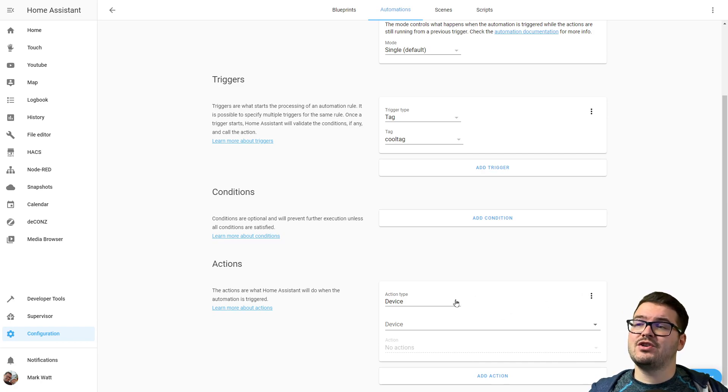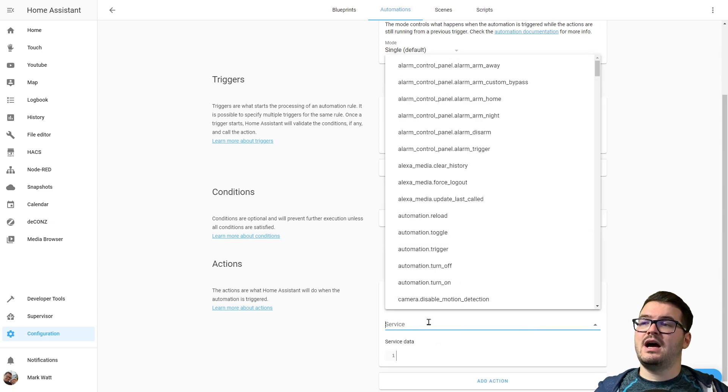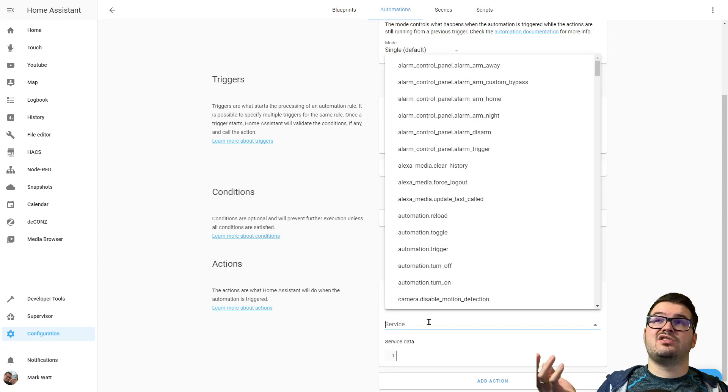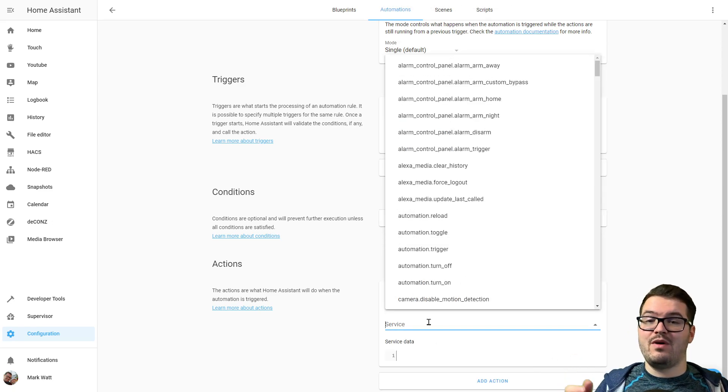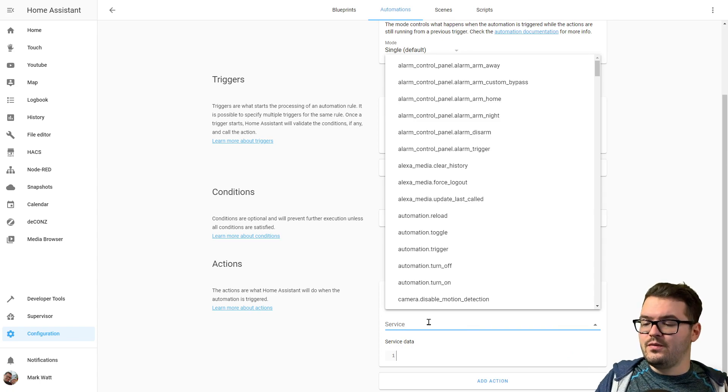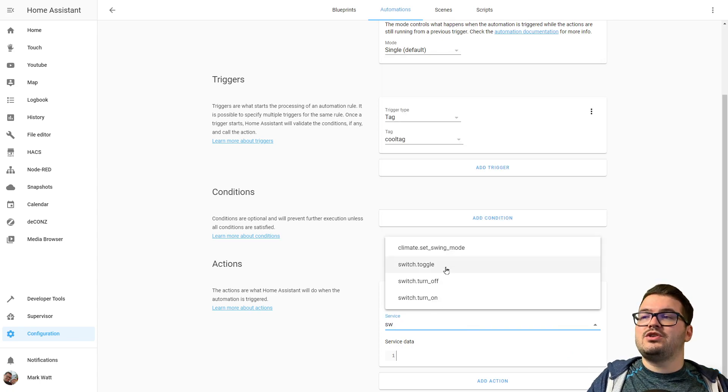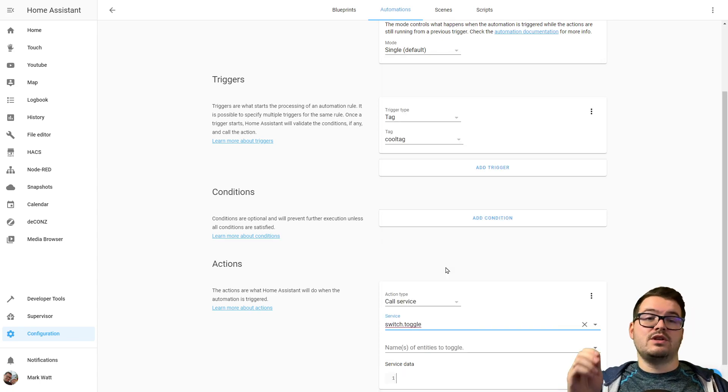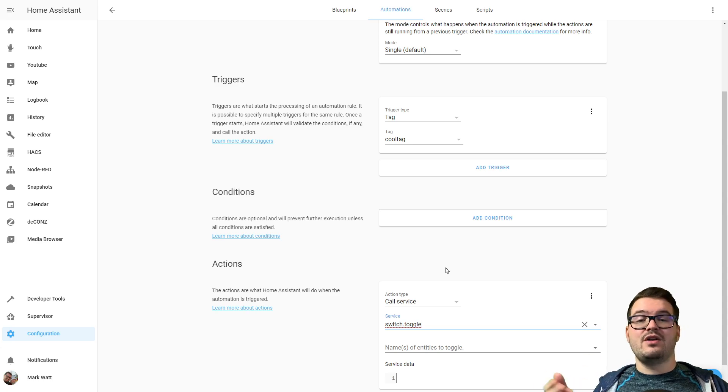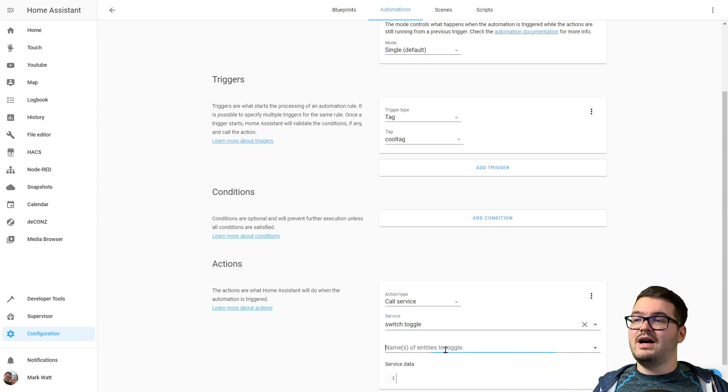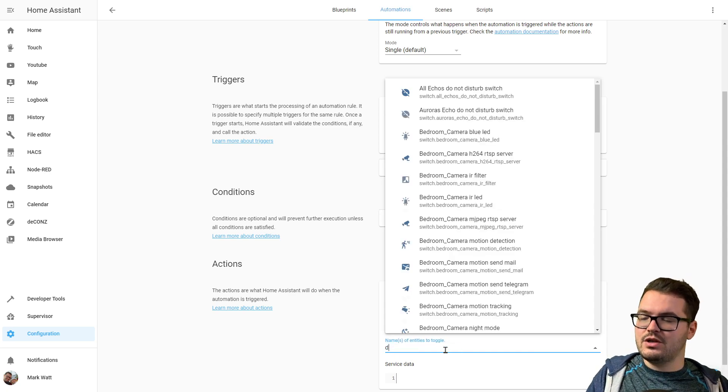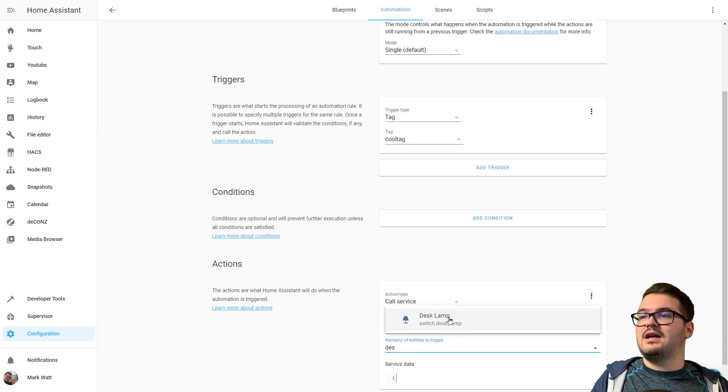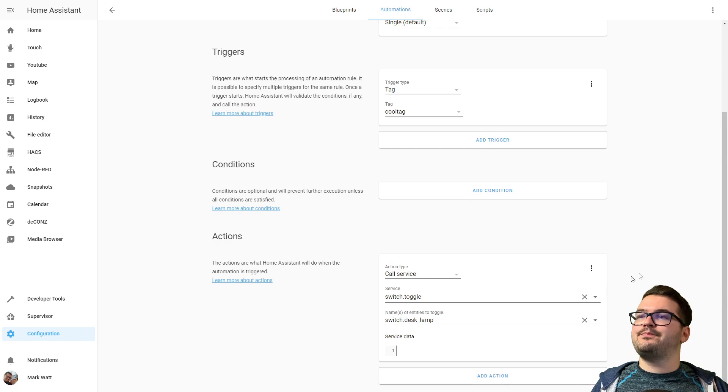So let's add an action and make our cool tag do something. So for our action, we're going to do a cool service, and let's just say we're going to turn a light on and off when you scan this tag. So let's do Switch Toggle, so the toggle will, if it's off it'll turn it on, and if it's on it'll turn it off. We'll do Switch Toggle, and we're going to choose an entity, and we're just going to choose our Desk Lamp, and we're going to click Save there.